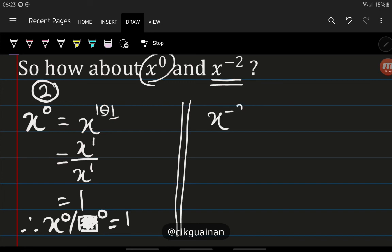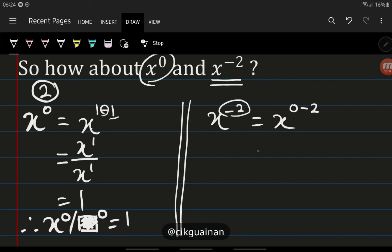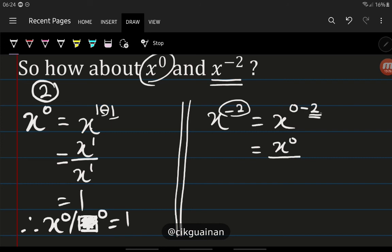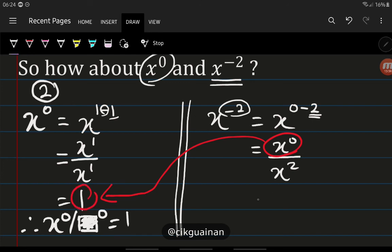The last manipulation: x to the power of minus 2. Using the same rule, we get minus 2 from 0 minus 2. So x to the power of 0 minus 2 becomes x to the power of 0 divided by x to the power of 2. From the previous result, x to the power of 0 is 1, so this becomes 1 divided by x squared. The general rule is: x to the power of minus b equals 1 over x to the power of b.